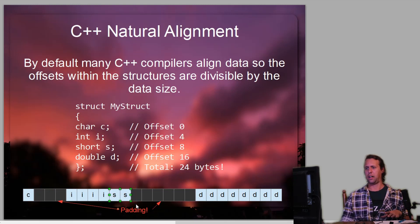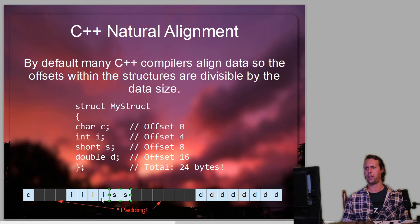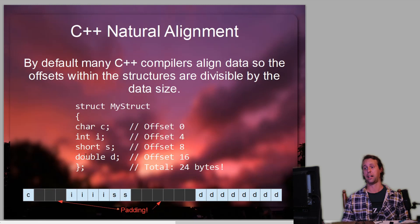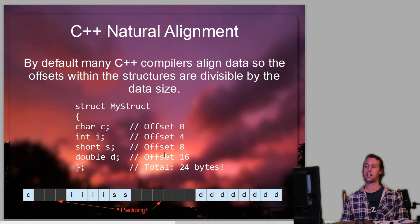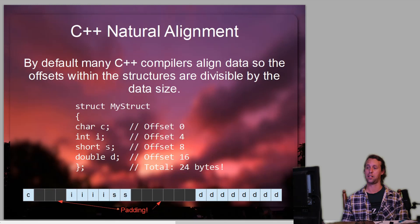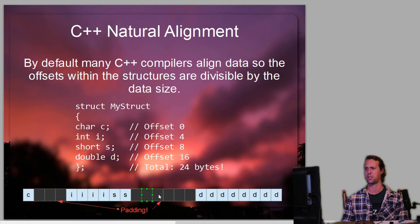The short integer S can fit straight after the integer since address eight is evenly divisible by two, the size of a short. But the double will actually add quite a bit of padding. The double at the end is eight bytes wide, meaning the offset of the double has to be evenly divisible by eight. The next address after the short that's evenly divisible by eight is actually offset 16, so there are six bytes of padding before the double.